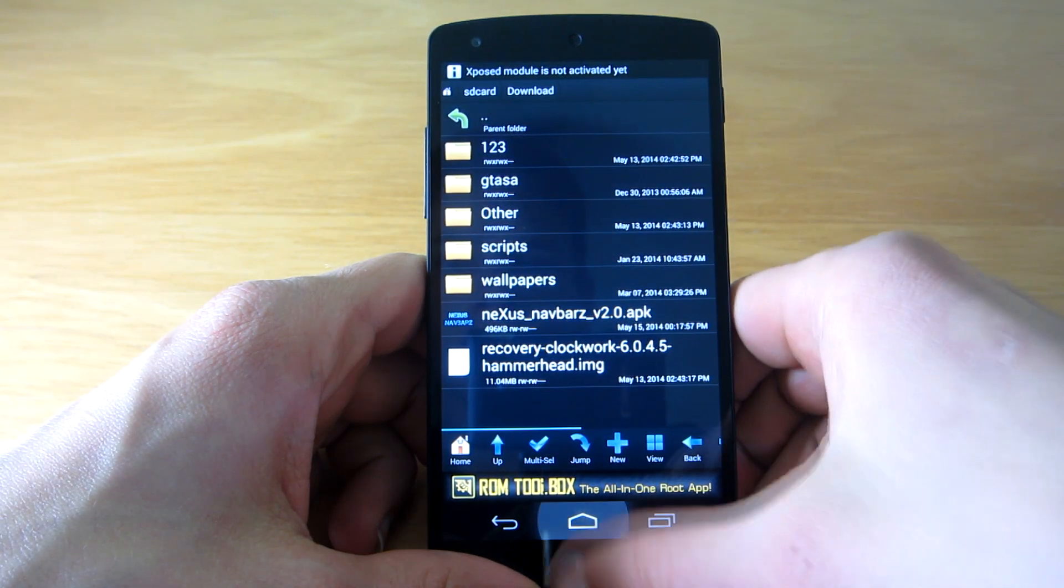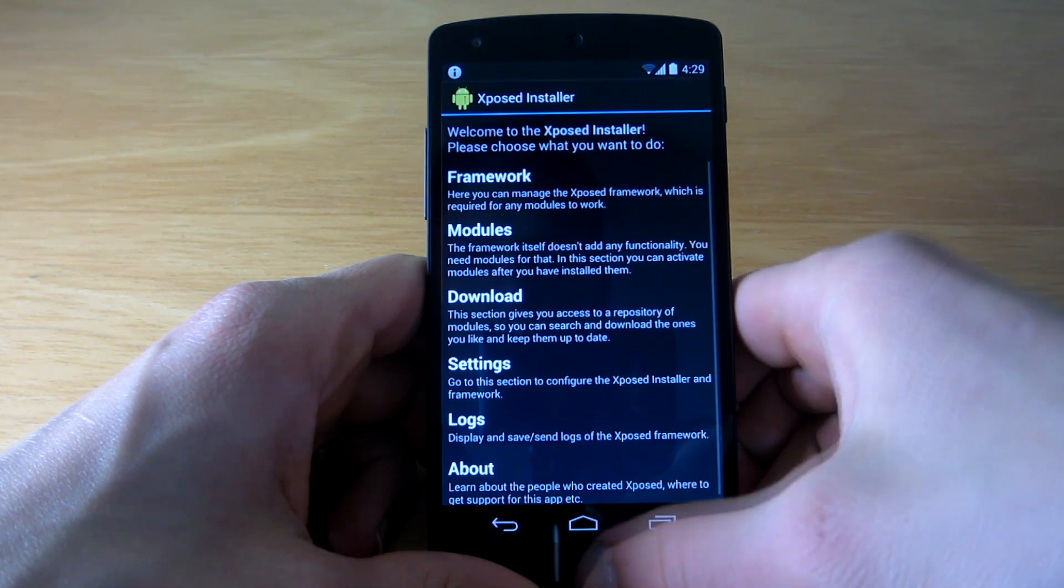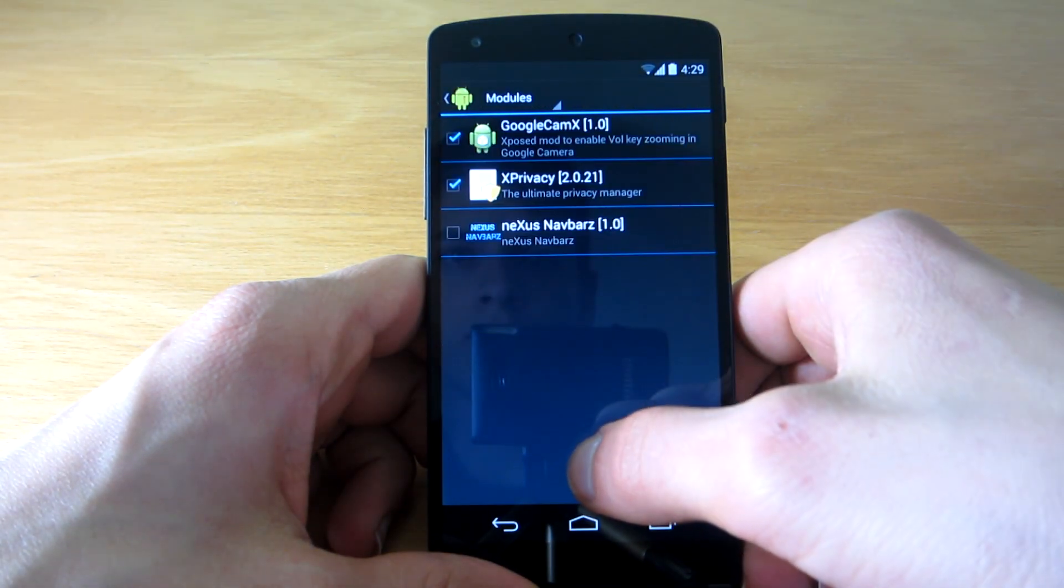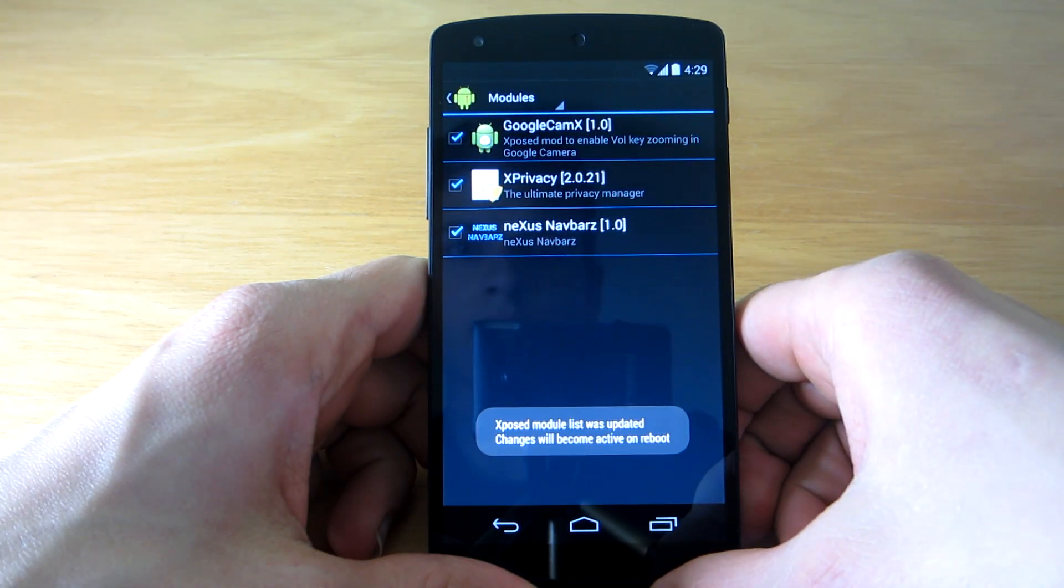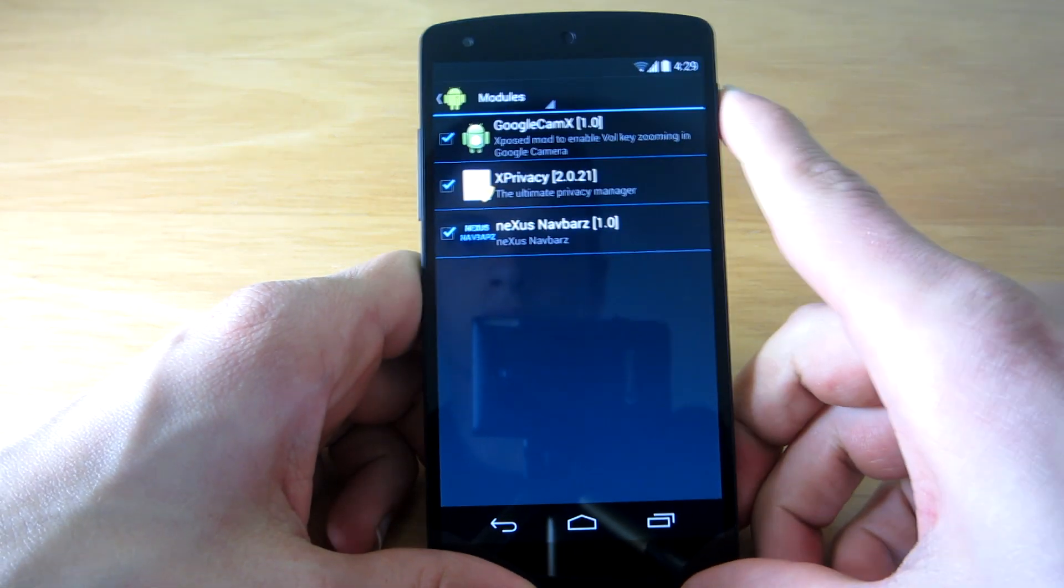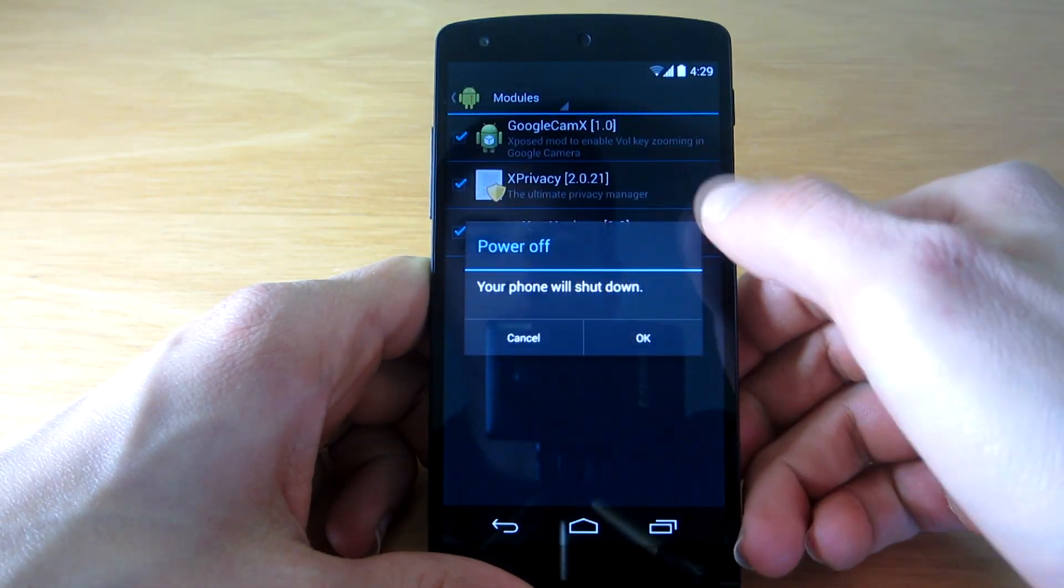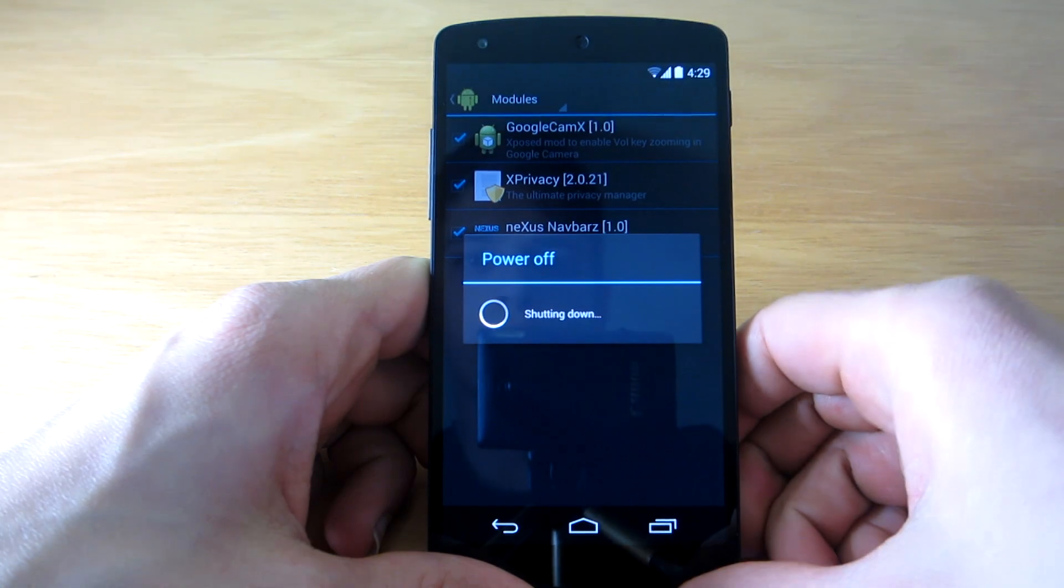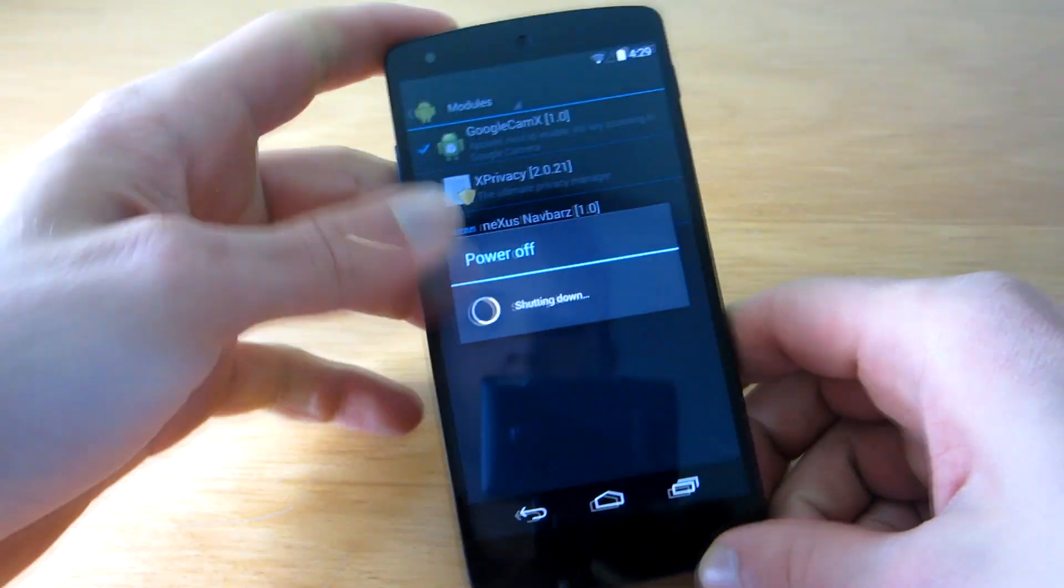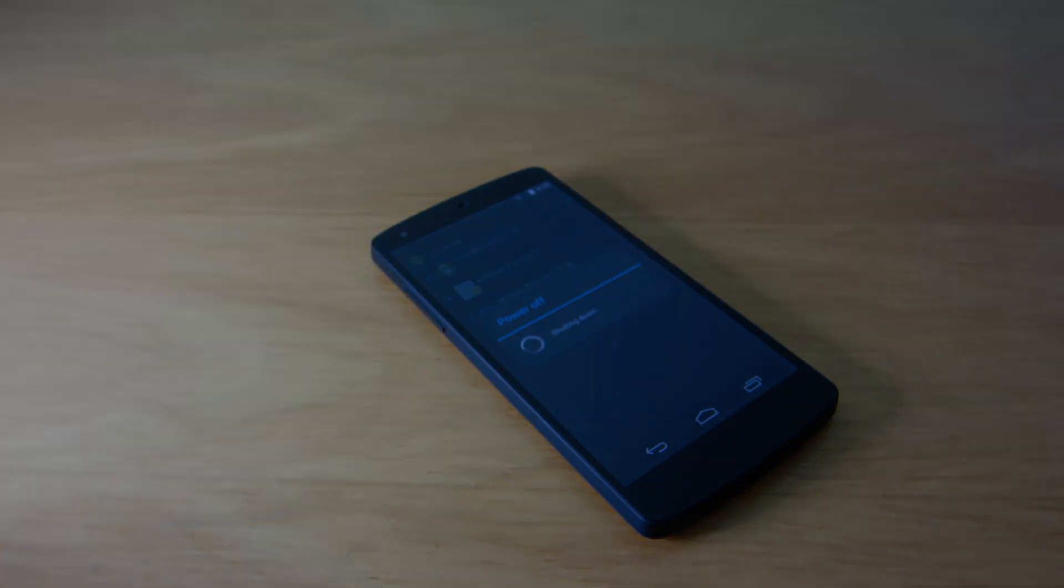Next, install the APK on your device and activate the module by going to the module section in Xposed Installer and checking the box next to the installed module. Once you have done that, you will need to reboot your device for the changes to take effect.